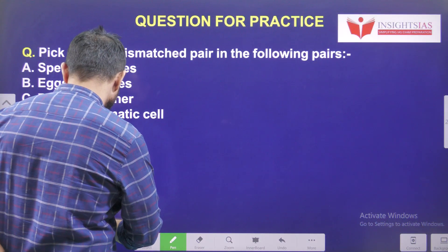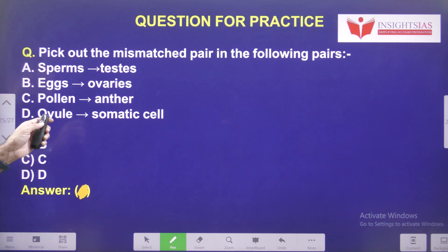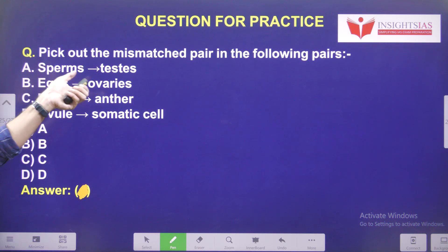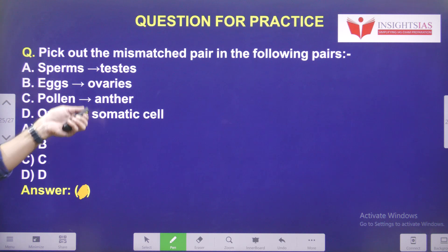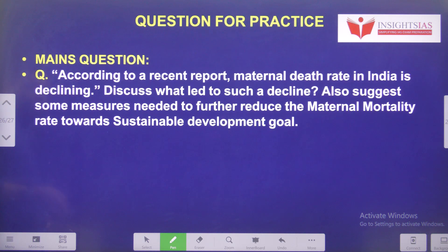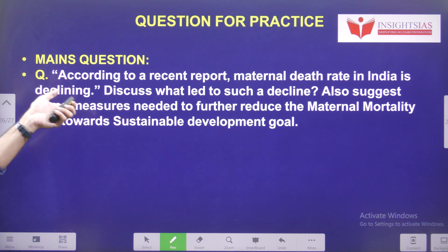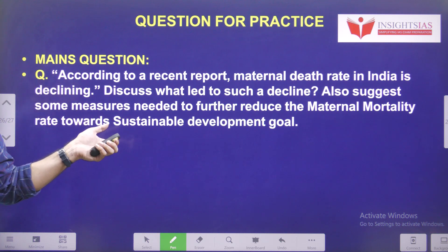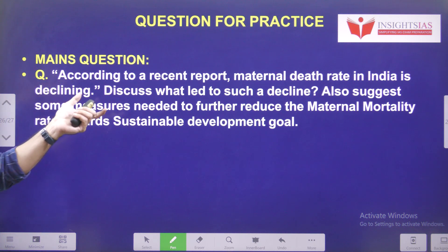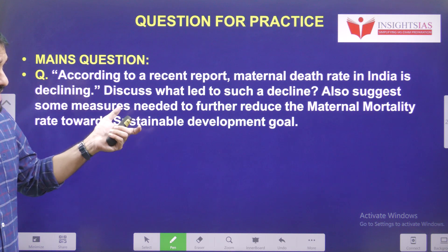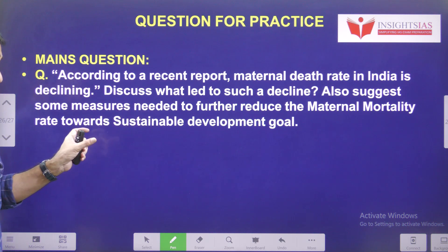Today's question: Pick out the mismatched pair from the following — sperms/testes, eggs/ovaries, pollen/anther, ovule/somatic cells. Mains question: According to a recent report, maternal death rate in India is declining — this is good news. Discuss what led to such a decline, and also suggest some measures needed to further reduce maternal mortality and how we can reduce it further towards the Sustainable Development Goal.